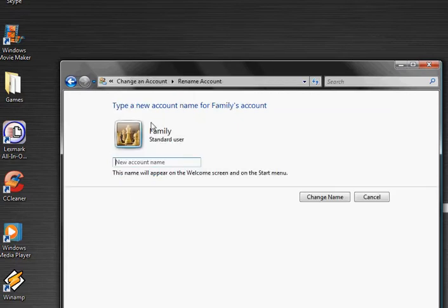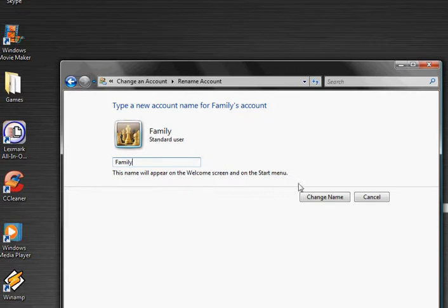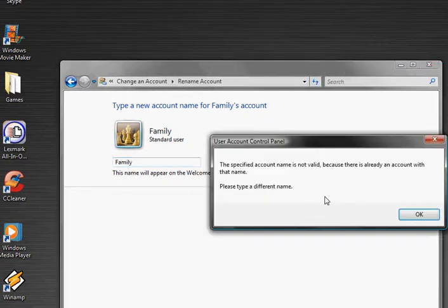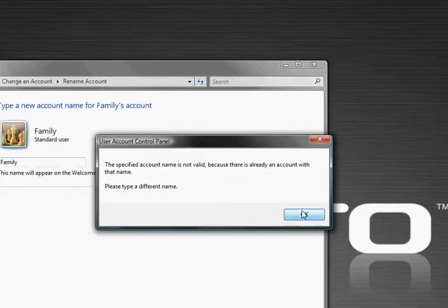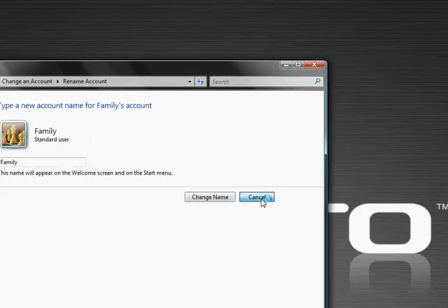You can change the account type or name. I'm just going to keep it family, but you can change it to whatever you want. Okay, cancel.